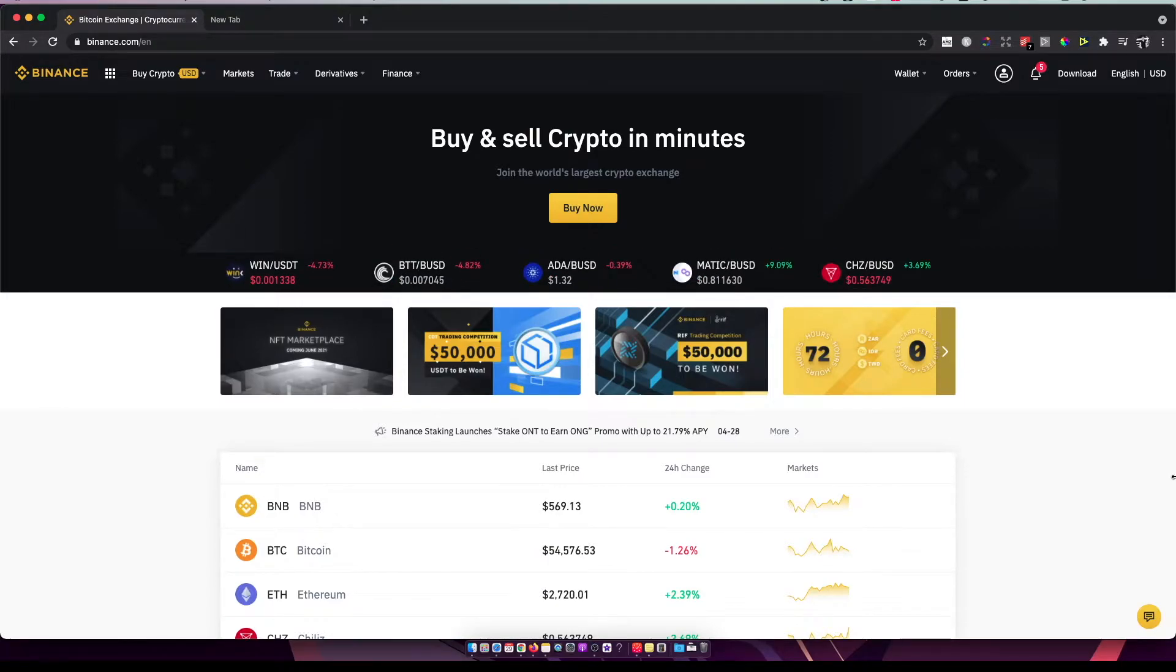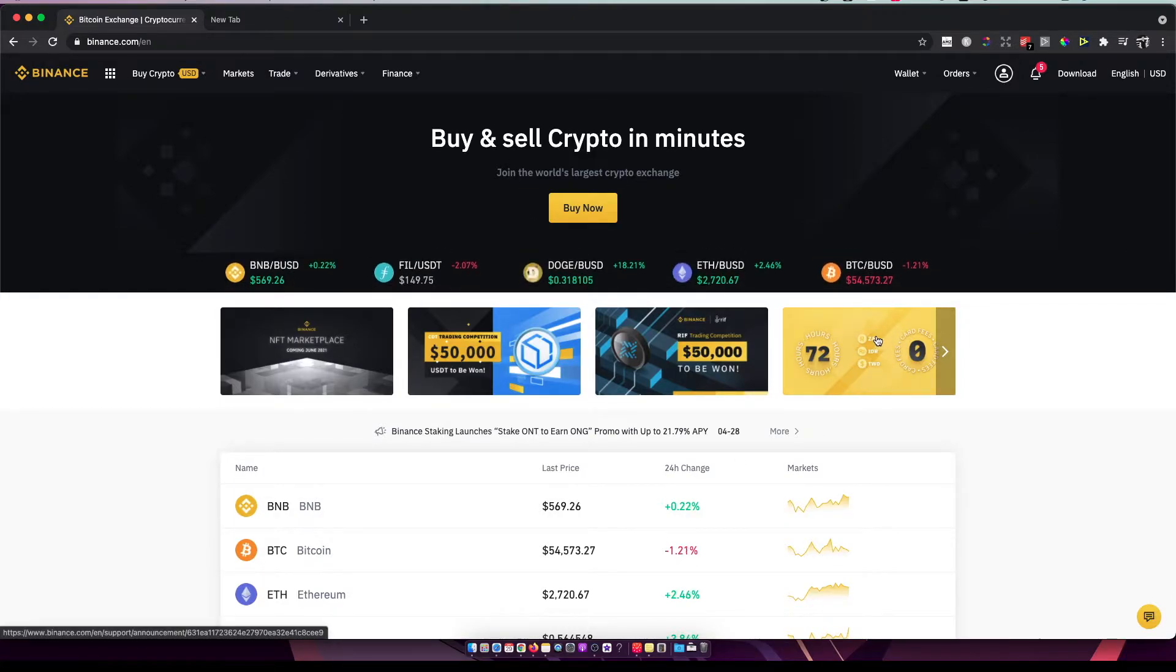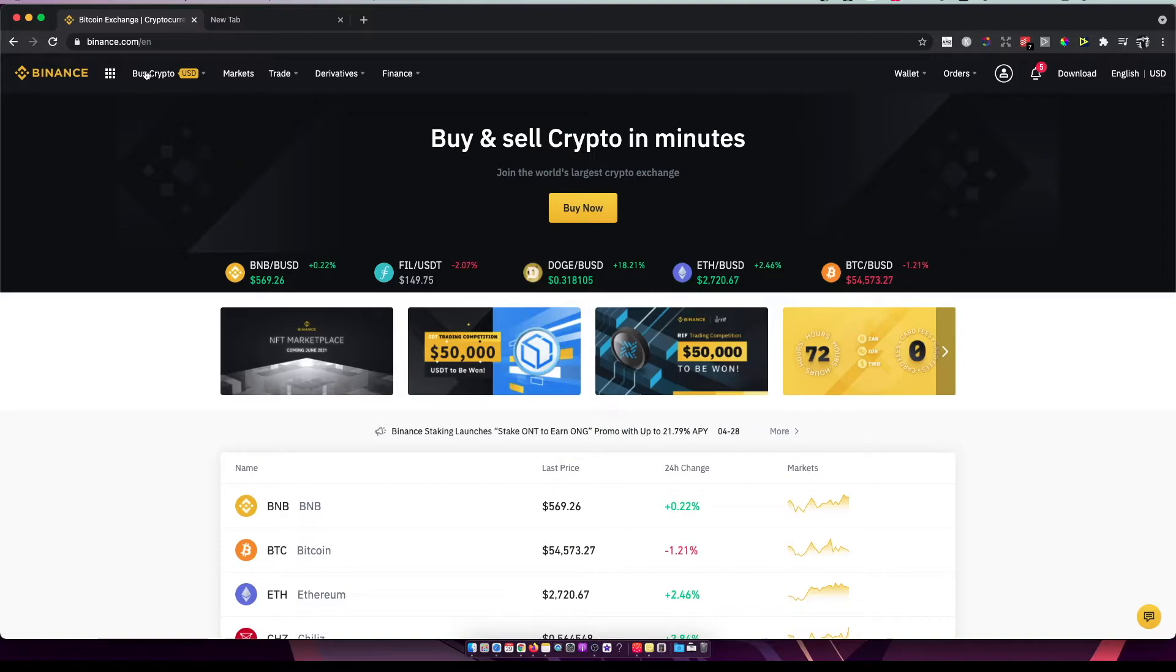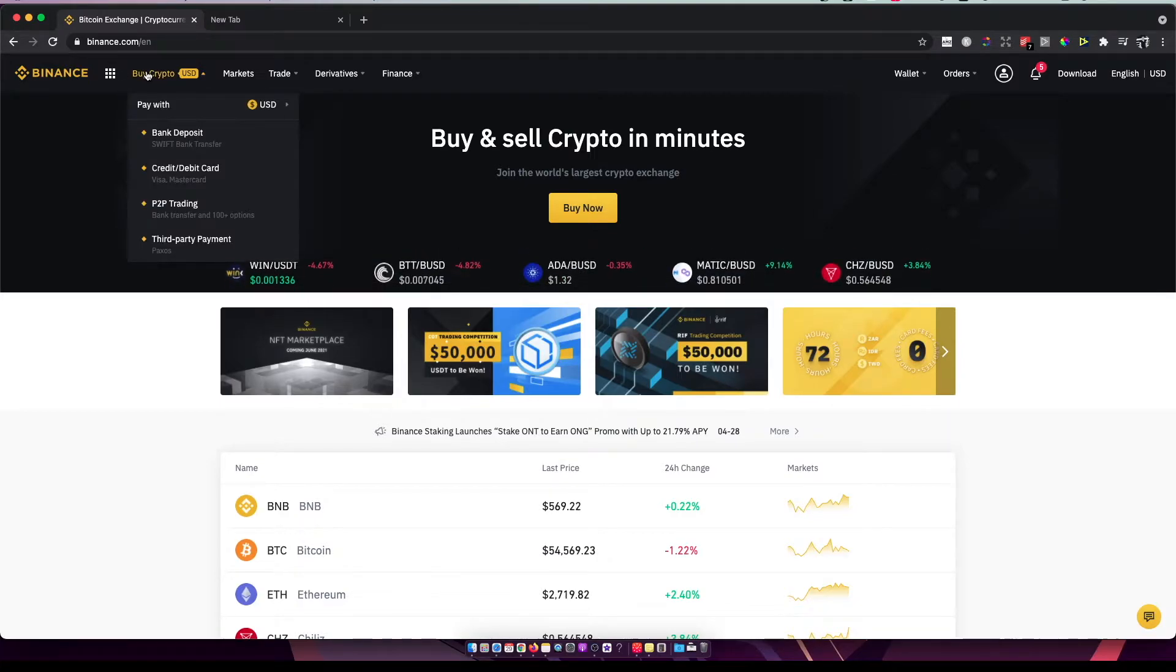When you have an account, the second step is you should see a similar dashboard to this. On the top left corner, there is a Buy Crypto button. If you hover your mouse here,